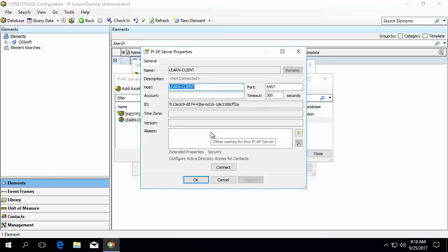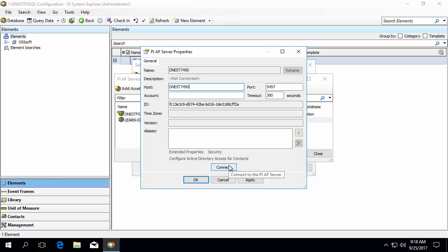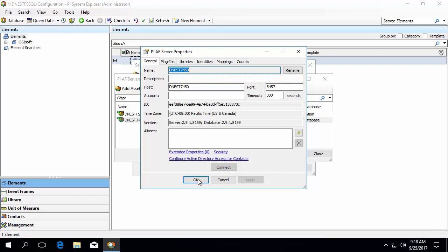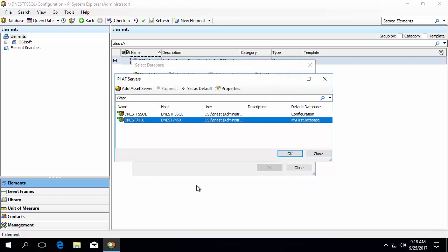For those of you I asked to wait patiently until we get to the section on connecting to your AF Server, this is where you can jump back in. Assuming your machine can resolve the host name of your AF Server, type that in here. This is the location where the Asset Framework Application Service is running. I'll add a second AF Server to my client connections by using its host name. Click Connect to confirm there are no issues connecting. And then click OK.